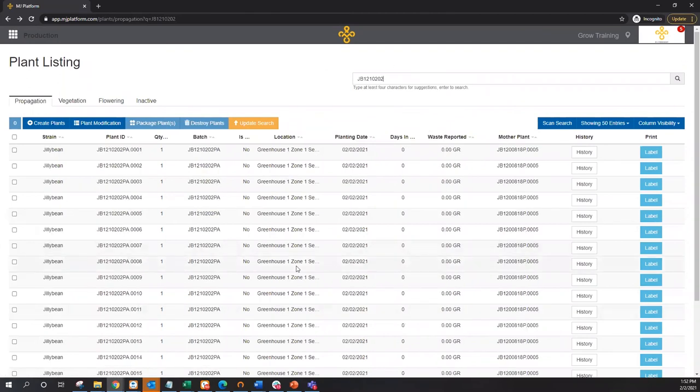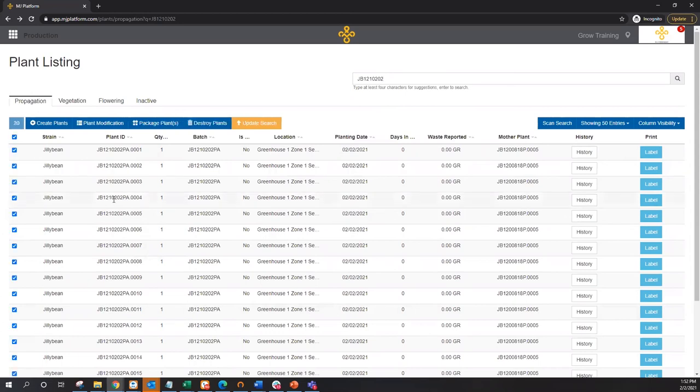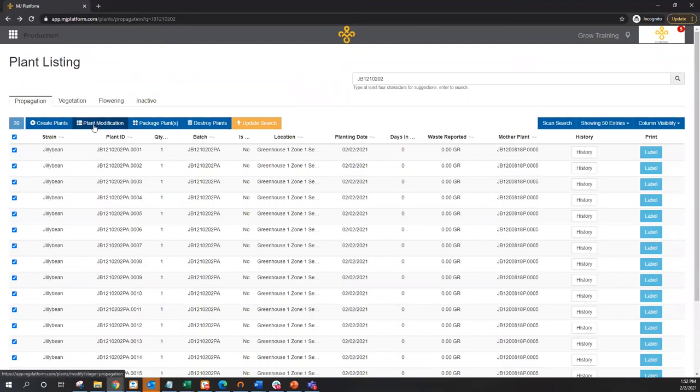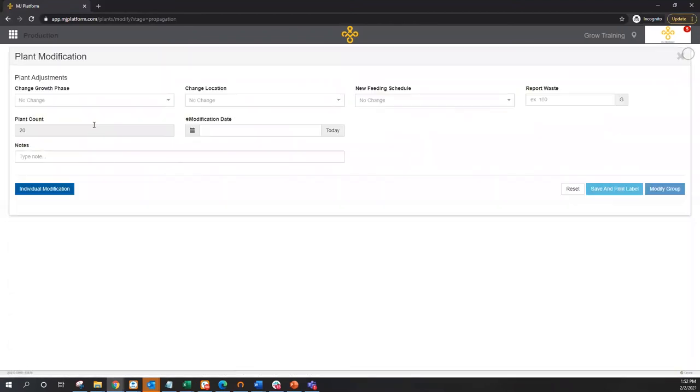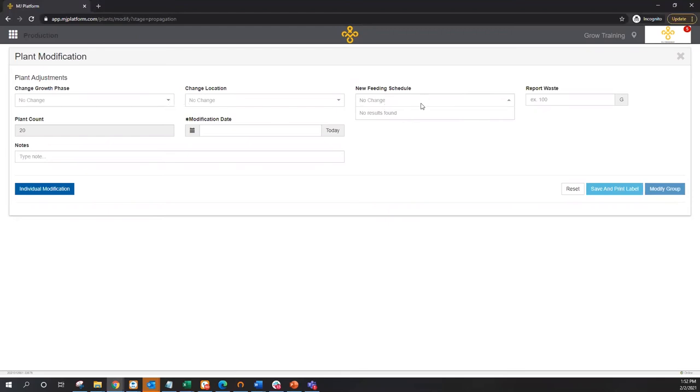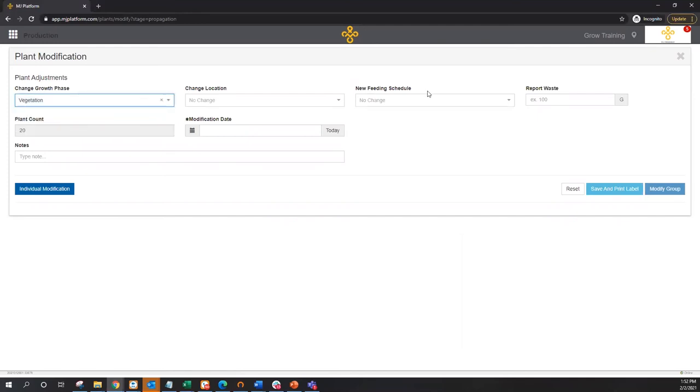From here, mass actions. At no point do I want to interact with an individual plant. I can go ahead and grab a single batch or multiple batches at the same time and move multiple groups of plants in mass actions. I can do that here by selecting that group of plants, any plant modification, and proceeding from there. We'll notice right now, being in the prop phase, we don't have the veg feeding schedule available. It's not until I move this into the veg phase that I now have that veg feeding schedule as an option. Perhaps I'm changing locations, maybe not.